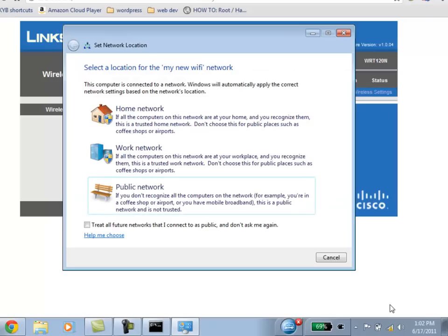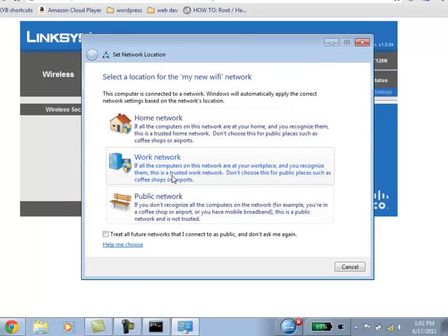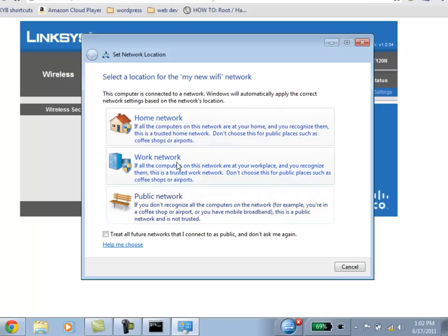Hit OK when you're done with your password. Voila, so it's actually connected at this point. And Windows 7 asks you what sort of a connection it is, whether it's home connection, work connection, or public connection. You can choose one of the three.